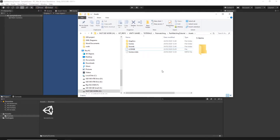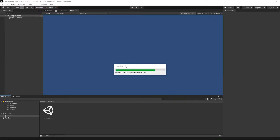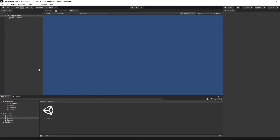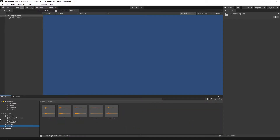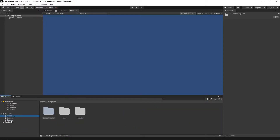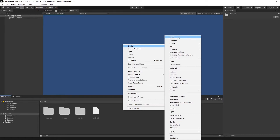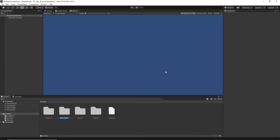Go back to Unity and it should start importing all of the assets. Once it's done you'll see the graphics folder with all the graphics for the game and the sounds folder. Now let's go back to our assets folder and create some additional folders. Right-click, select Create Folder, and name it Scripts — this is where we'll put all of the game scripts.